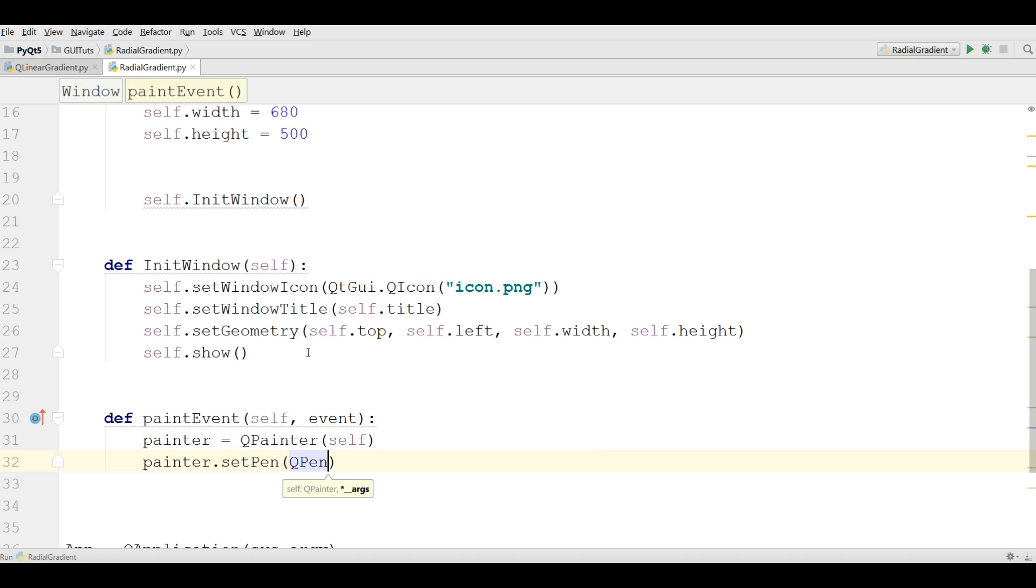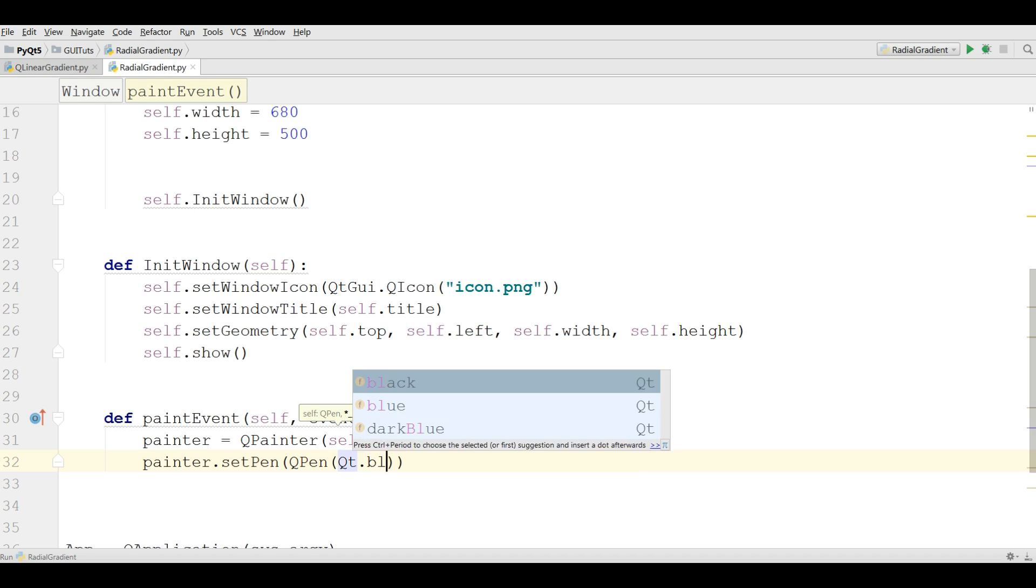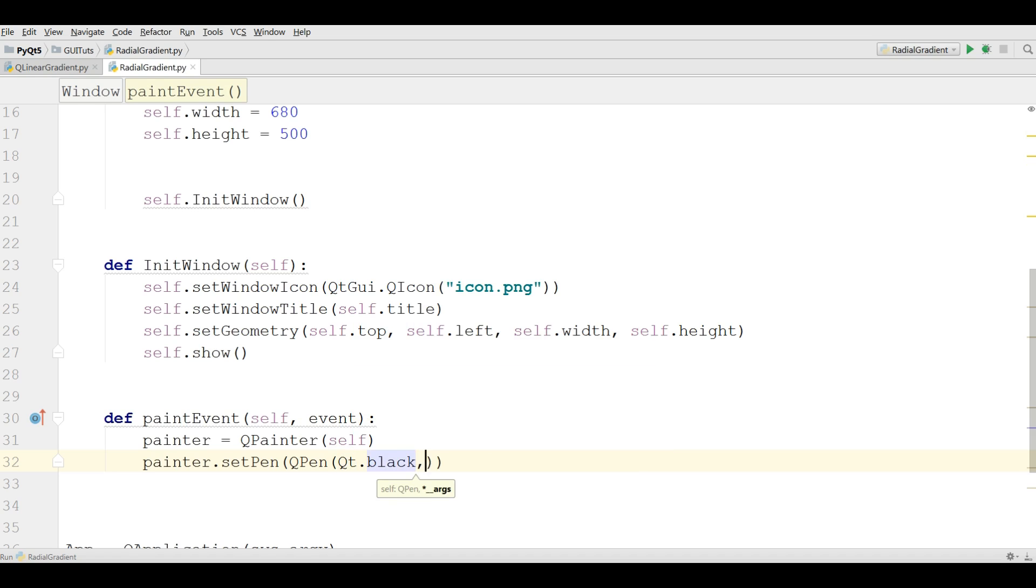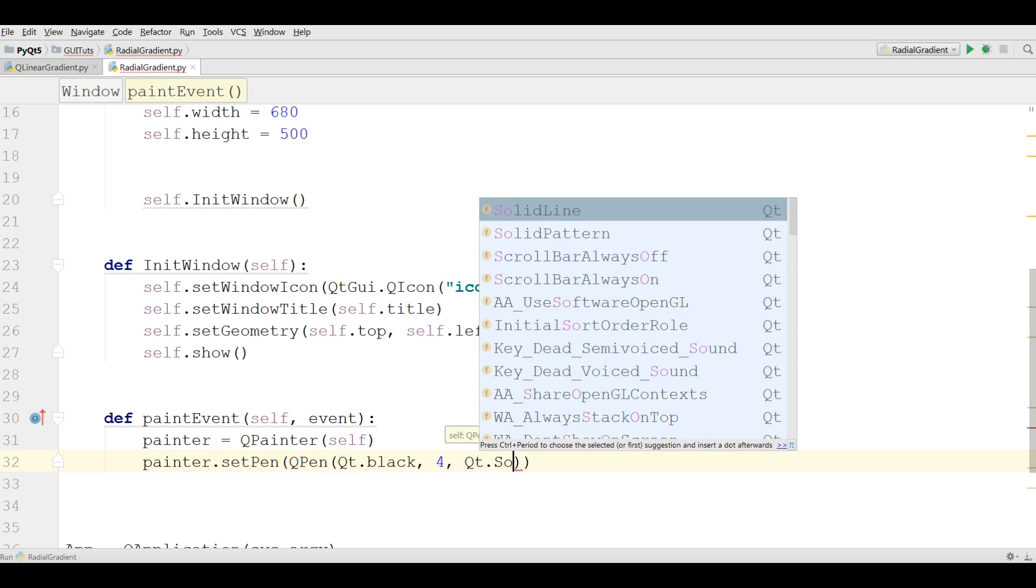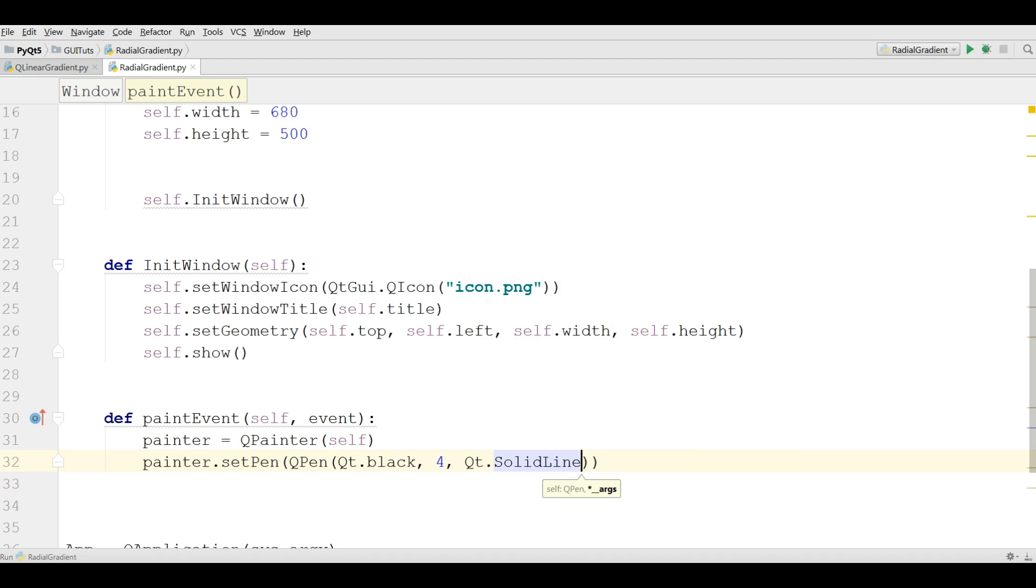QPainter, give it a pen color. I give black like a previous video. Also the pen size should be 4 and I give it the style to solid line. Like this.